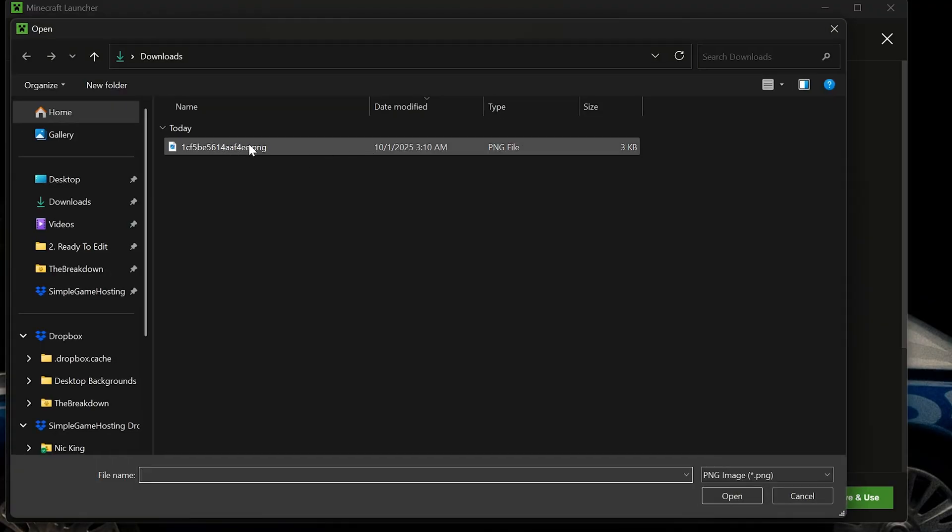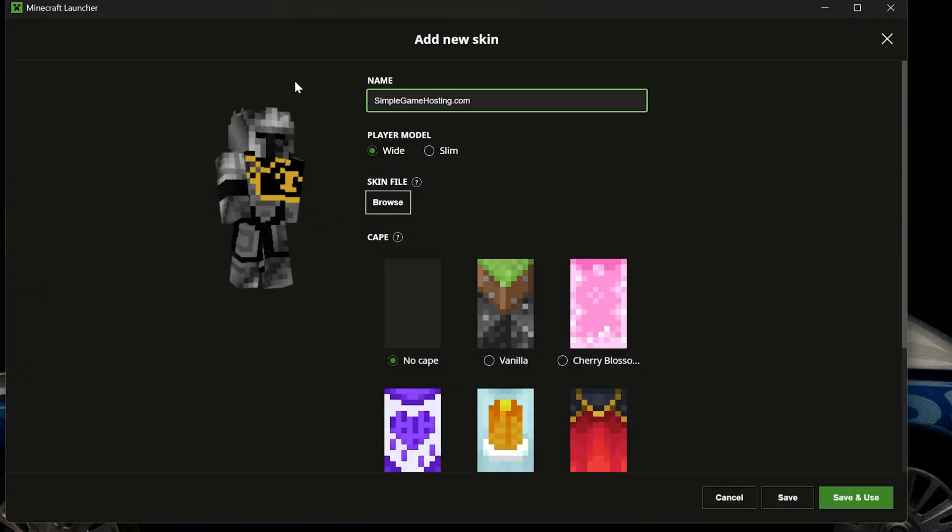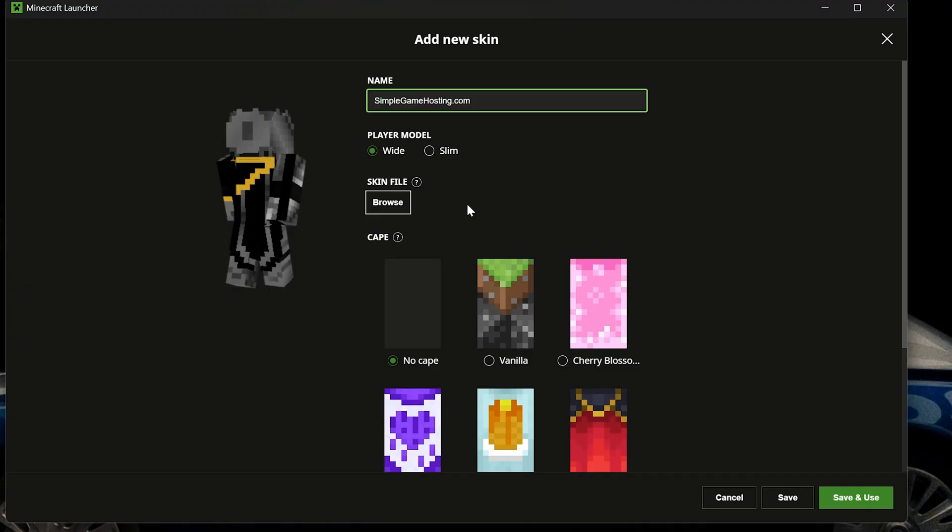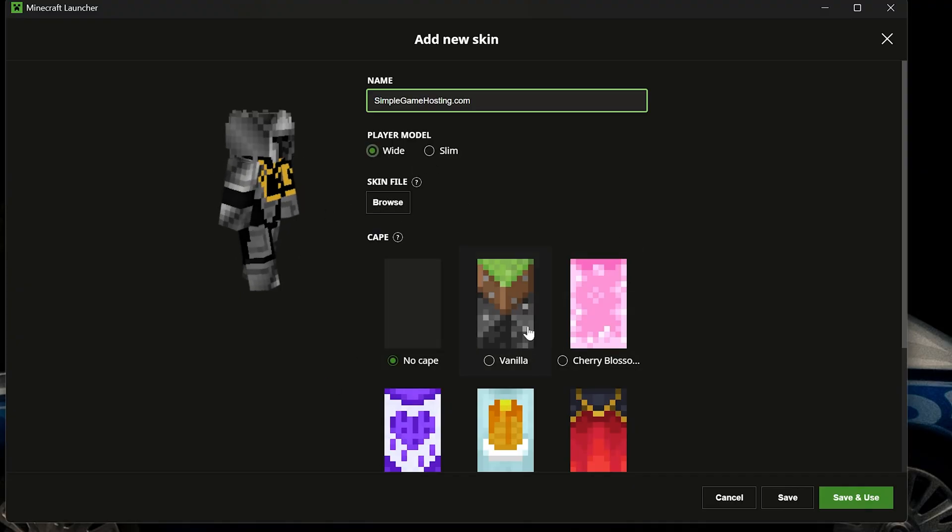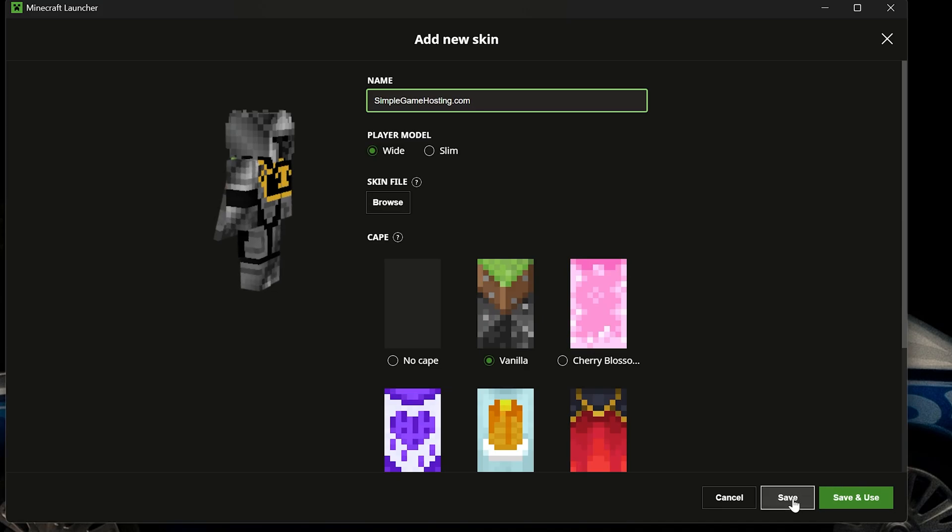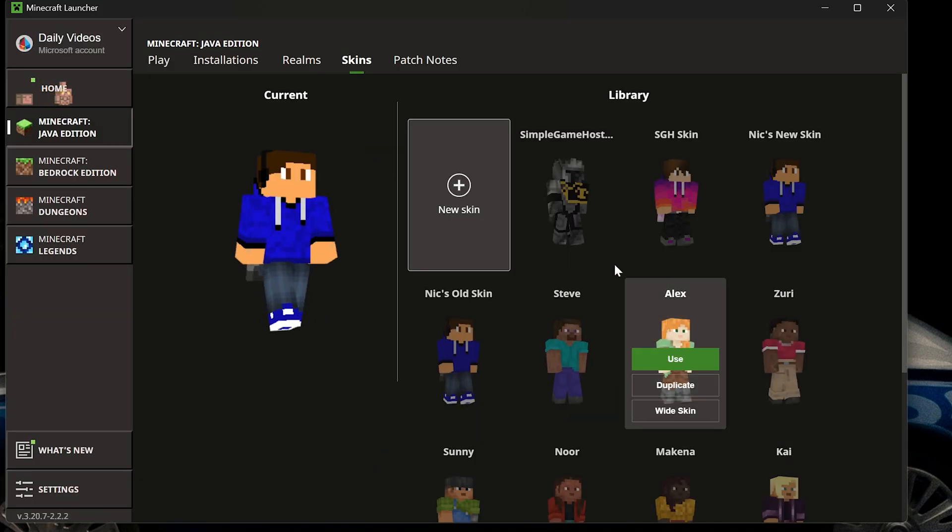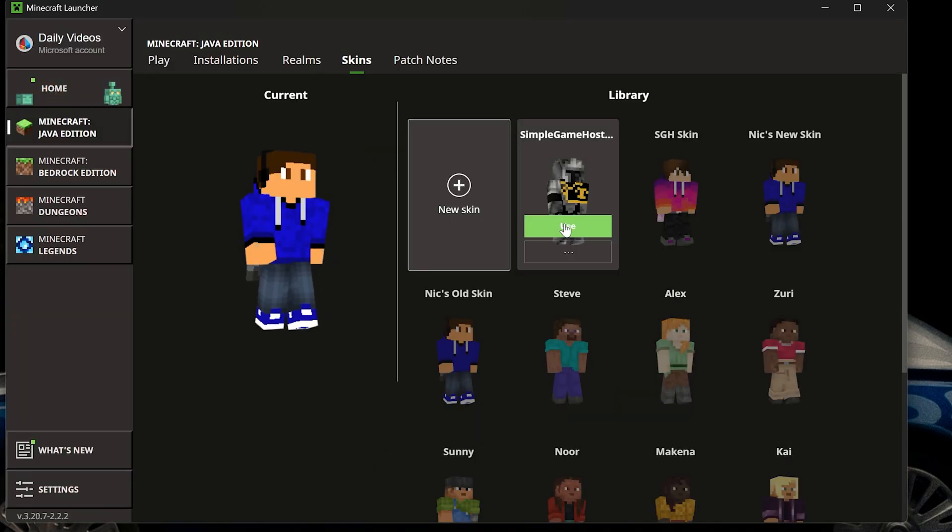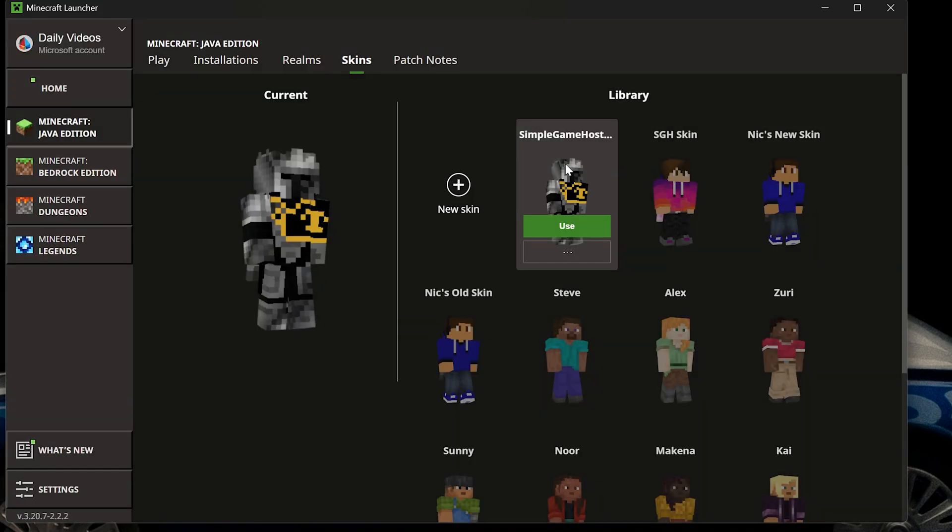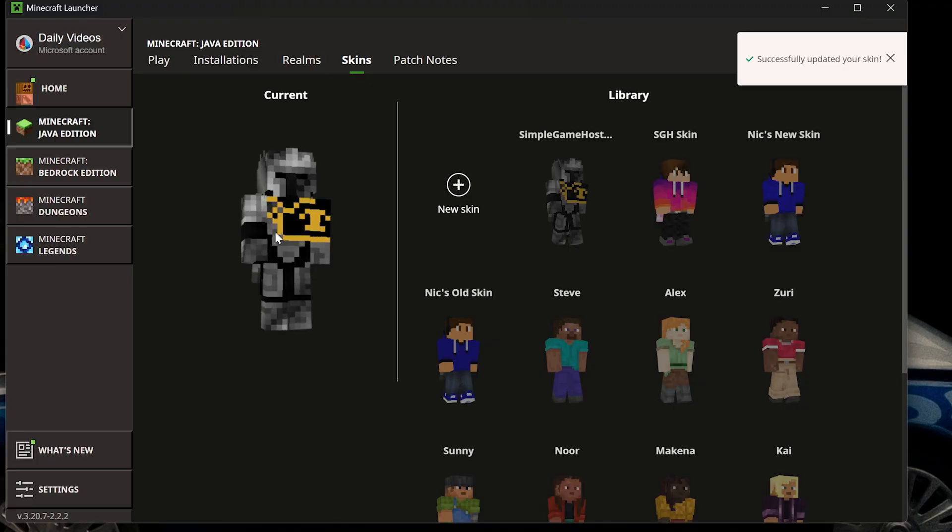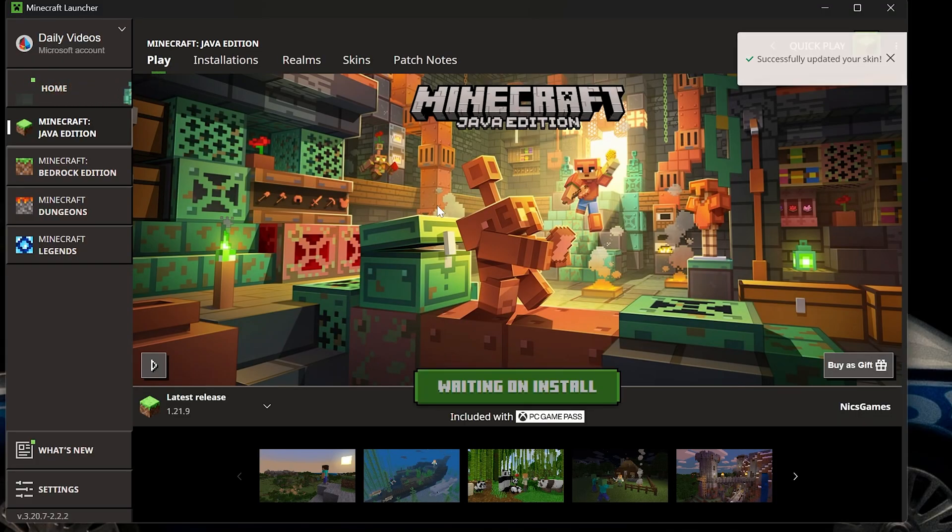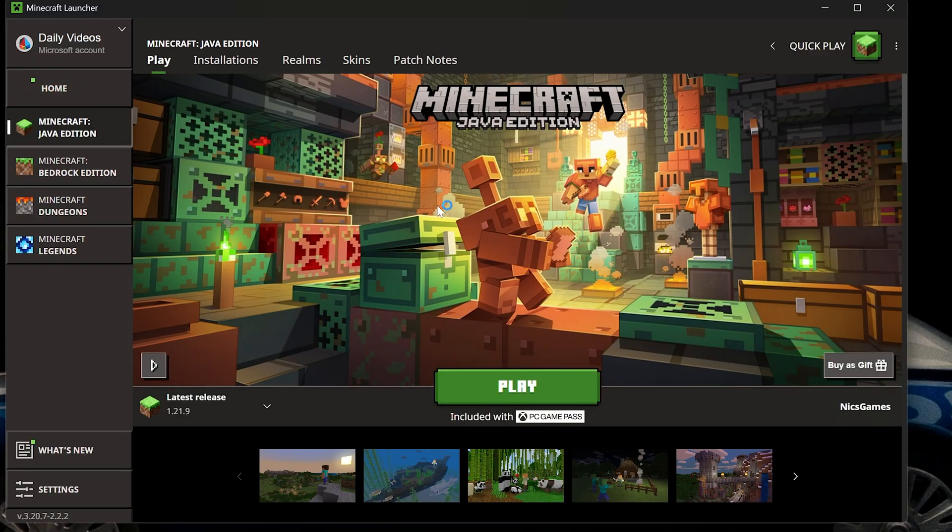You can change your player model if you want, select a cape if you want. But at this point we can go ahead and click save, and you want to make sure you hover over this and click use as well. This is your current skin that is active. Now if we jump in game, the skin will be active, and while we do that,